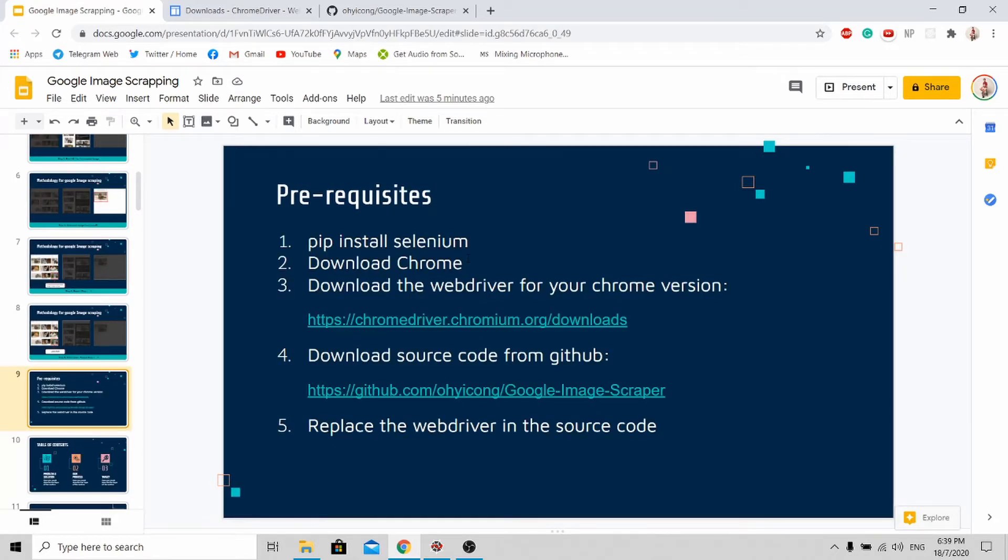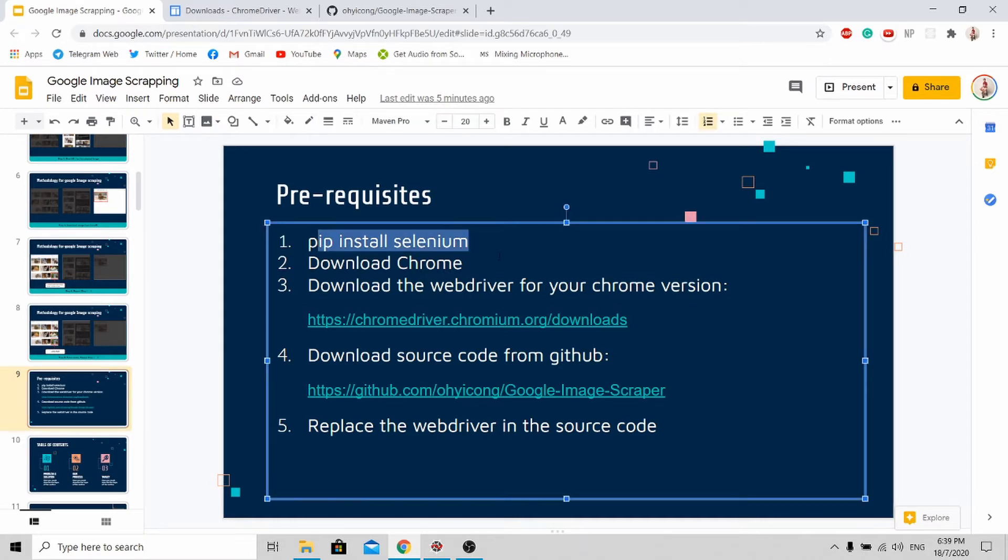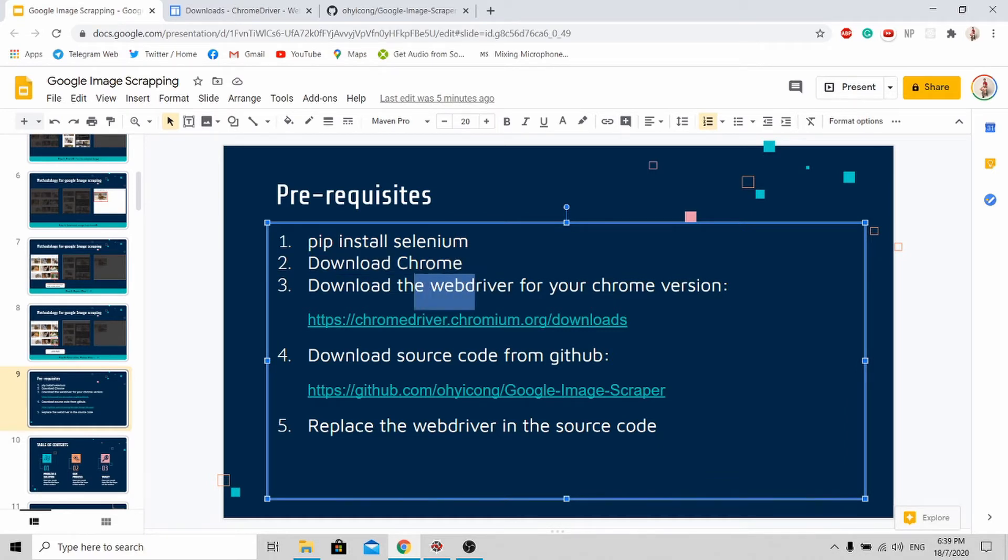Here are the prerequisites you need before using my program. First, pip install Selenium. Next, download Google Chrome and also download the webdriver based on your Chrome version.